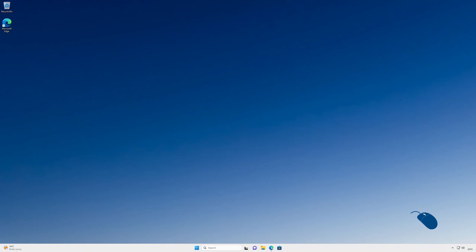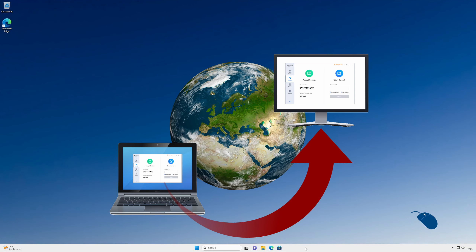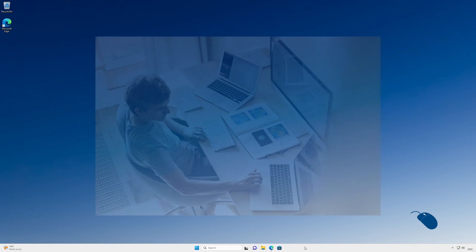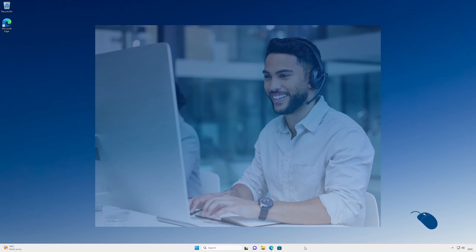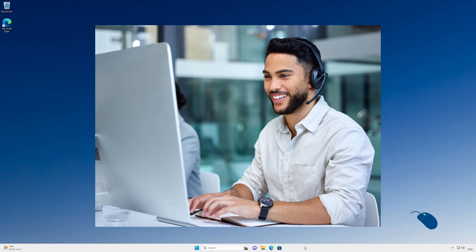Today's demo is about how you can remotely access other PCs over the internet for free. Maybe you're working from home and need to access your work PC, or perhaps you're the tech support for your family and friends.